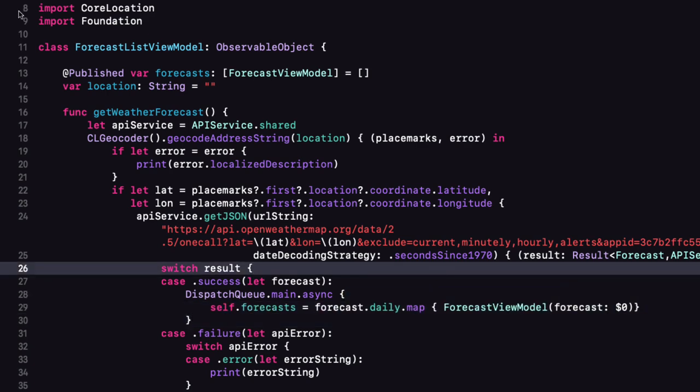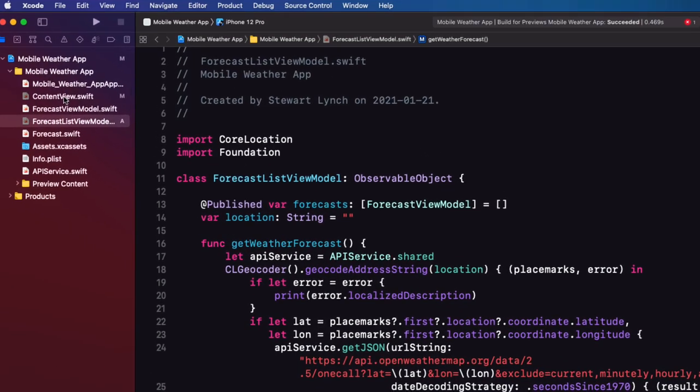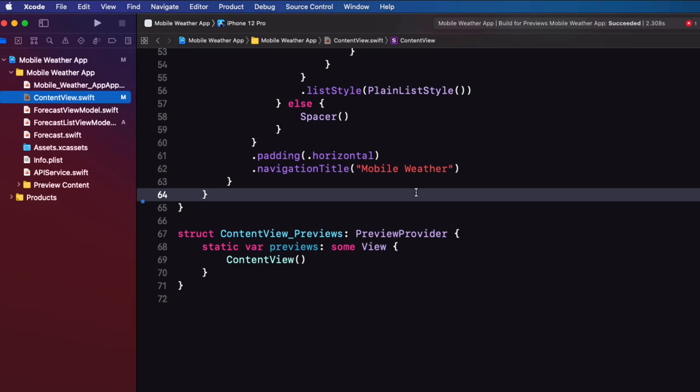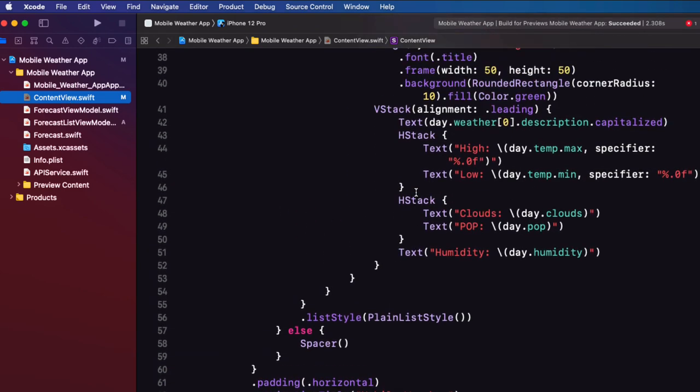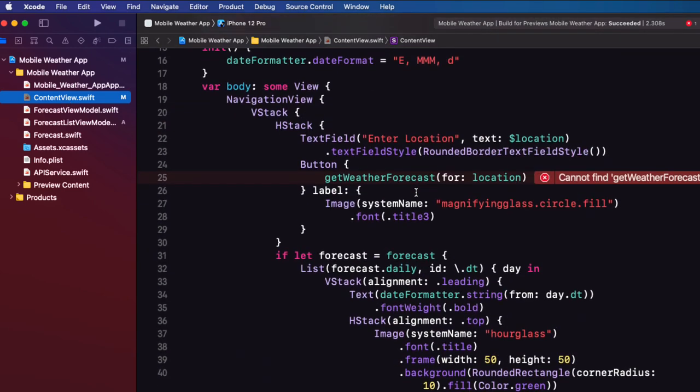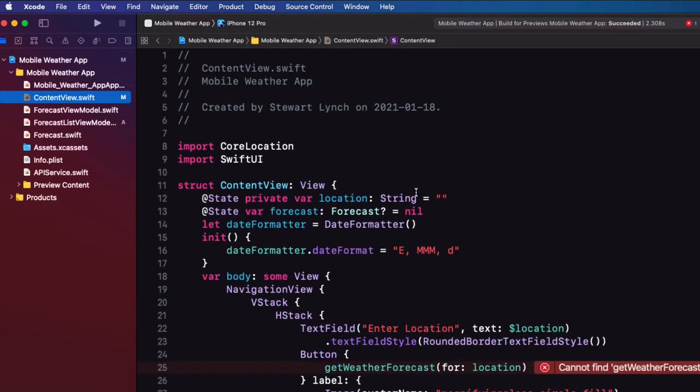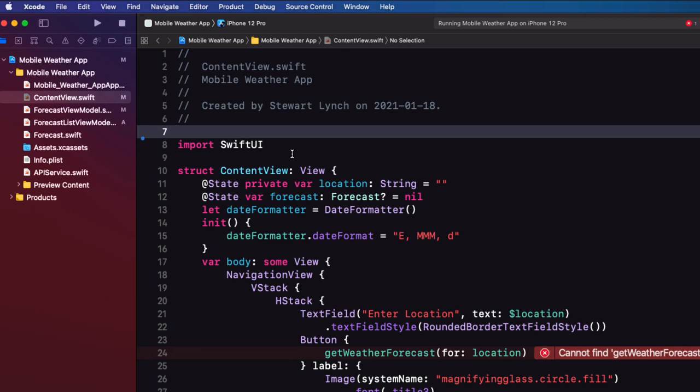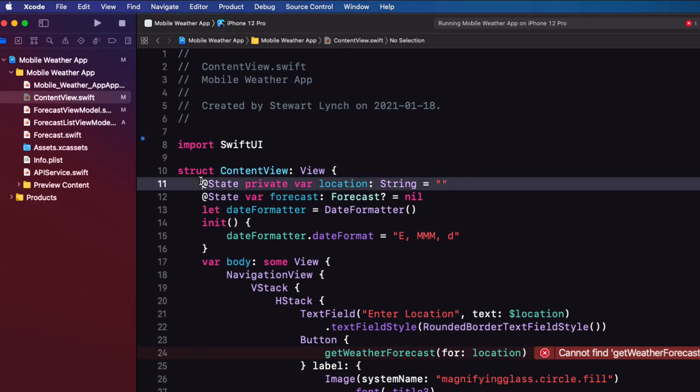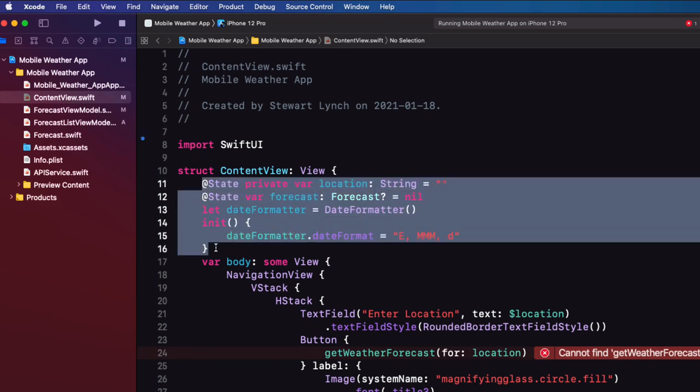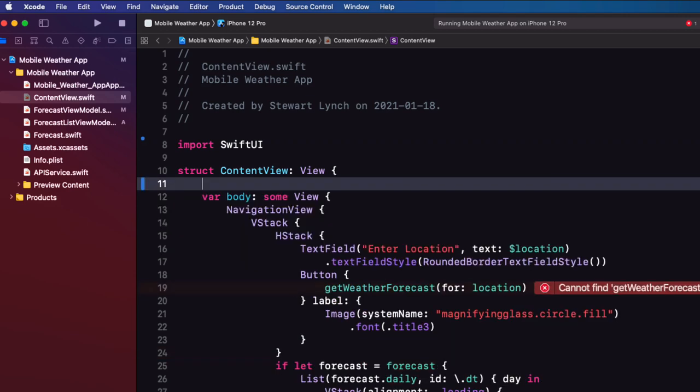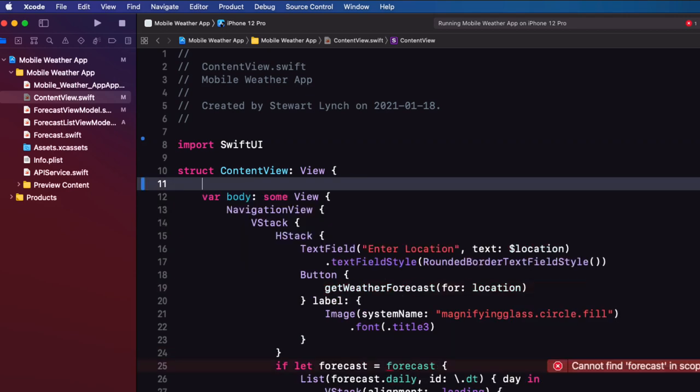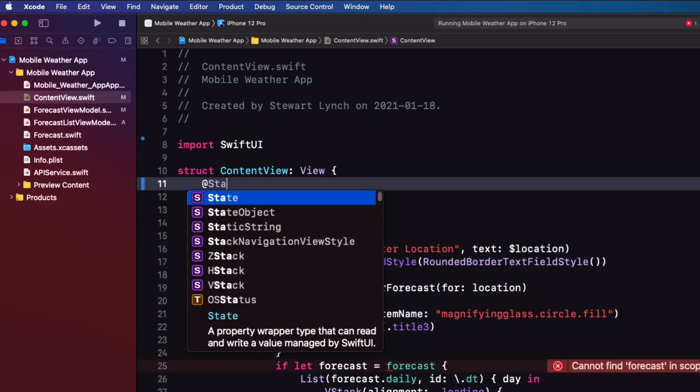Now back in content view I can remove the import of core location here because it's no longer needed. We move that to our list view model. We can replace these top lines before the body as we're moving this responsibility to the forecast list view model as well.